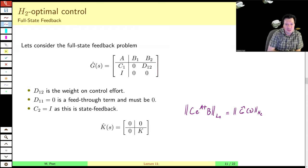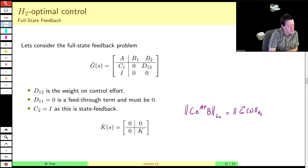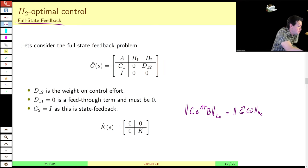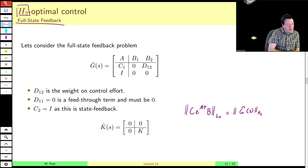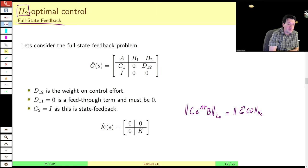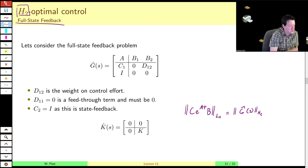Welcome back to this somewhat brief Part B of Lecture 11. In this part, we're going to do two things. First, we're going to solve the full state feedback problem, the H2 full state feedback. We will then relate that full state feedback problem to something widely familiar in the controls community, which is the linear quadratic regulator problem. We show that the LQR problem is actually just a special case of H2 full state feedback.